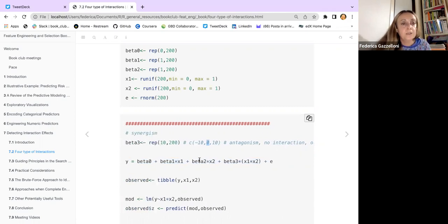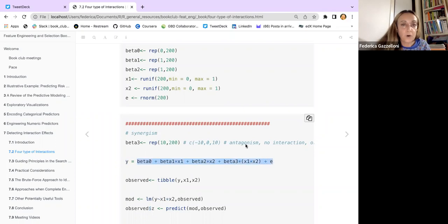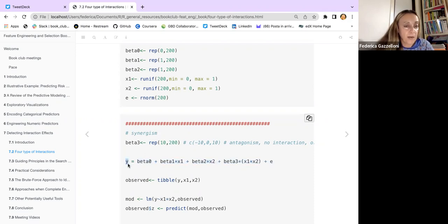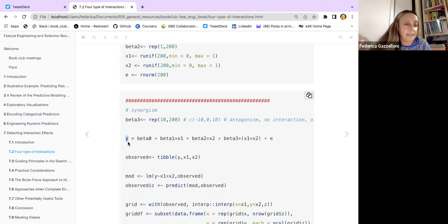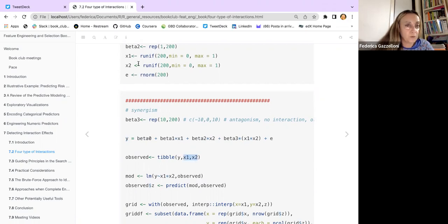We use the formula with these values to find the level of our response, and we use this as our observed synthetic data, putting it in a table with our two predictors X1 and X2, which are random uniform forms.